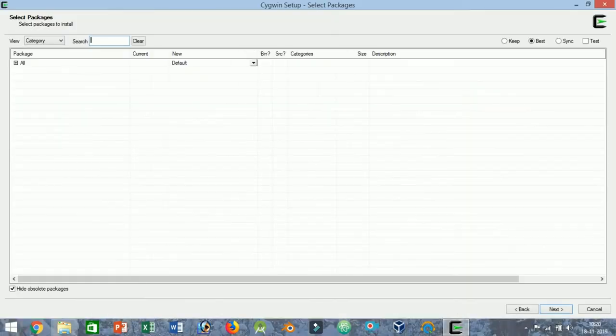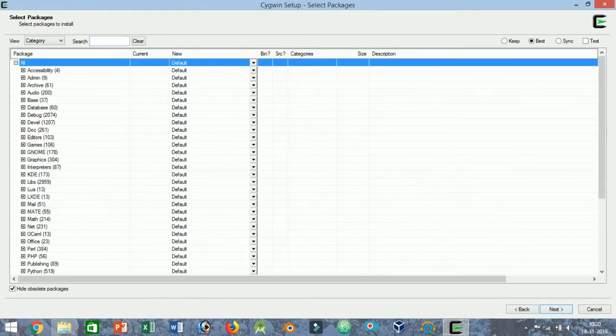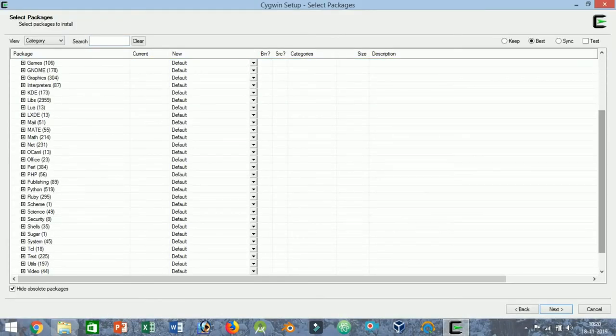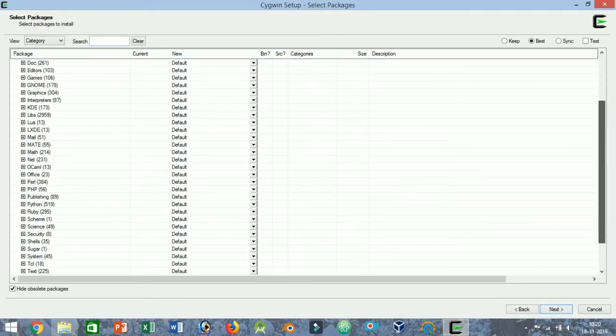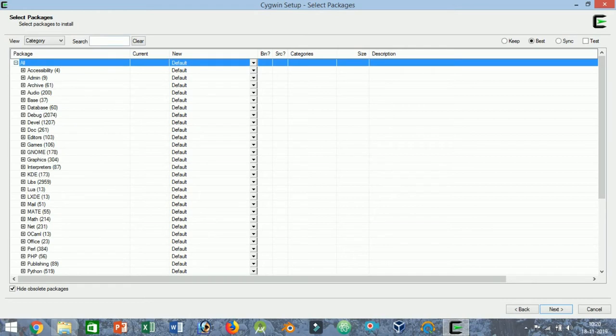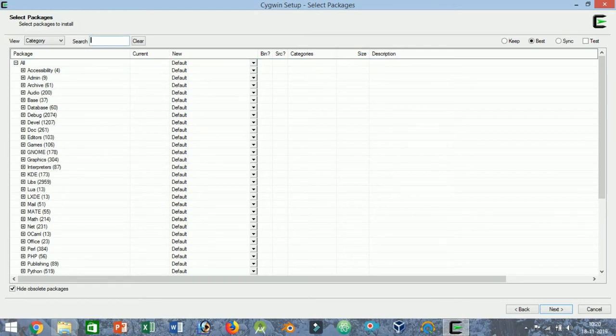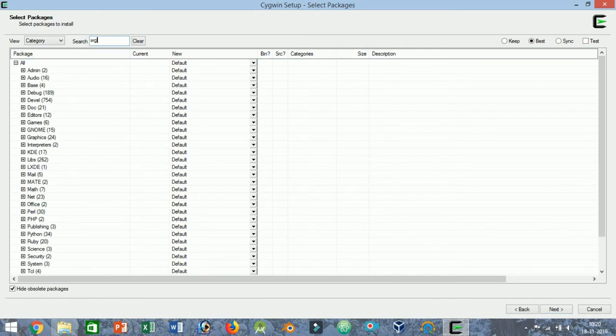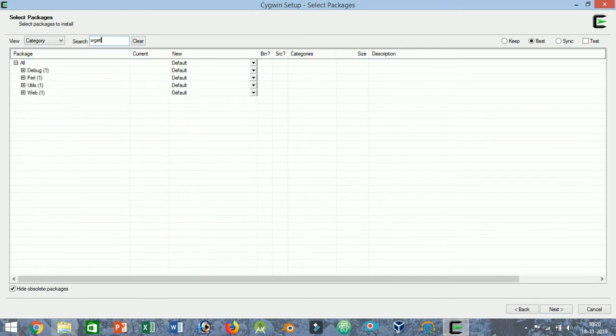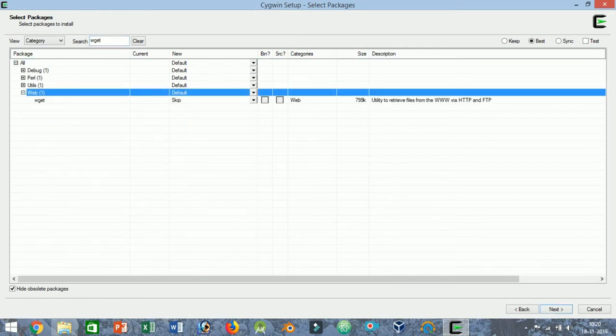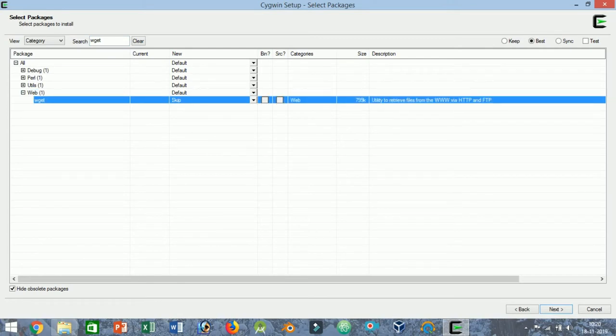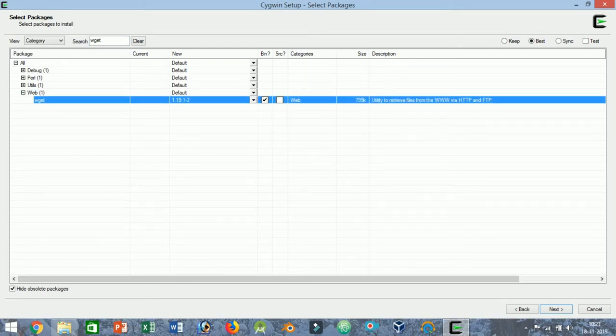As soon as you click on the button, Cygwin will show you all the available packages and categories. At this point, you can keep them at the default settings and click the button. If you ever want to add packages to your Cygwin installation, you can do so by running the installer as needed.